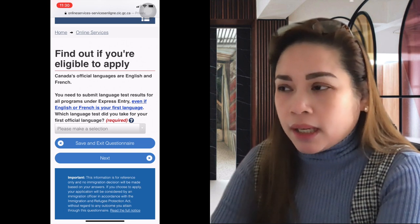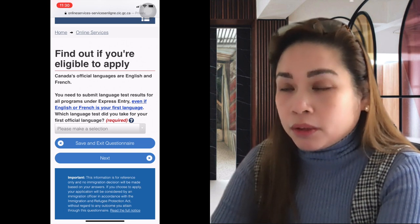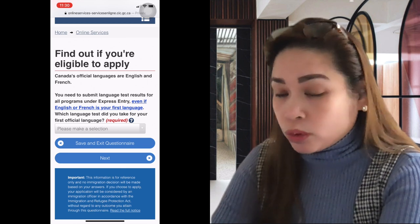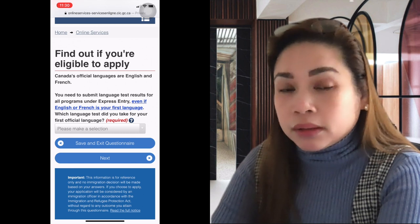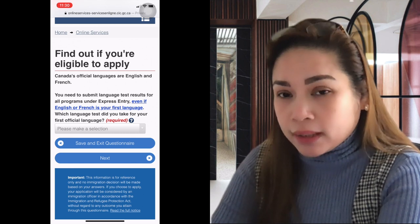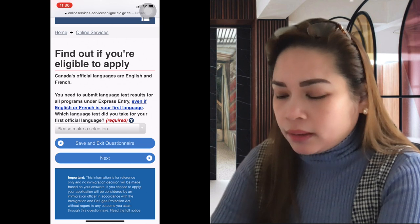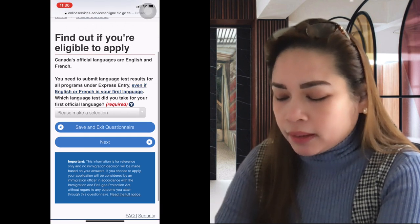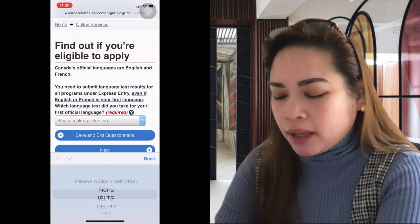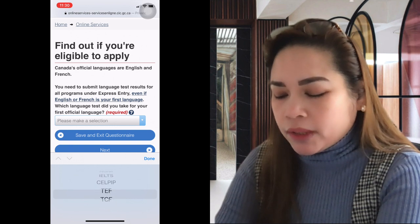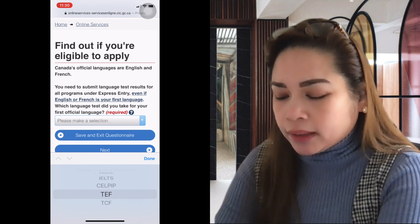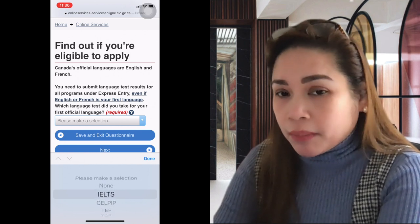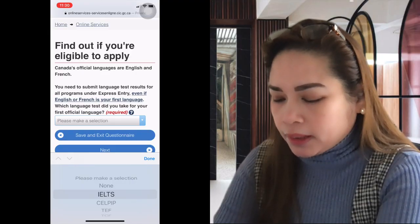Even if you're from England, the US, or Australia — wherever — you still need to submit language test results. The options are IELTS, CELPIP, TEF, or TCF. TEF and TCF are for French language tests. We usually take IELTS. If you select 'none,' you won't be able to pass, because a language test is required. So you need to have an IELTS score.